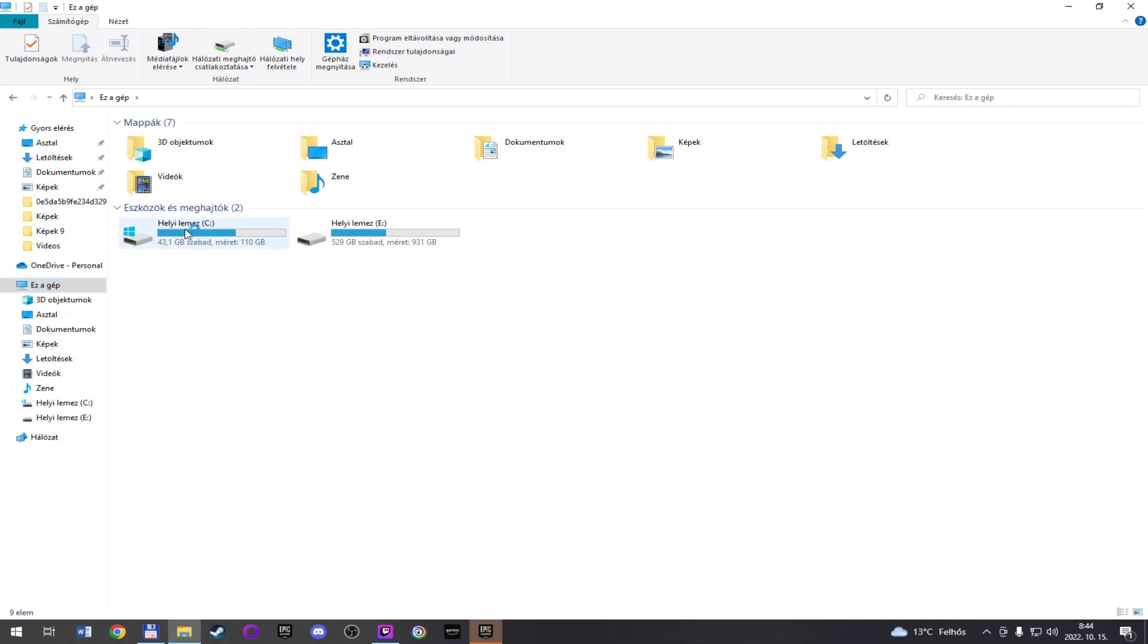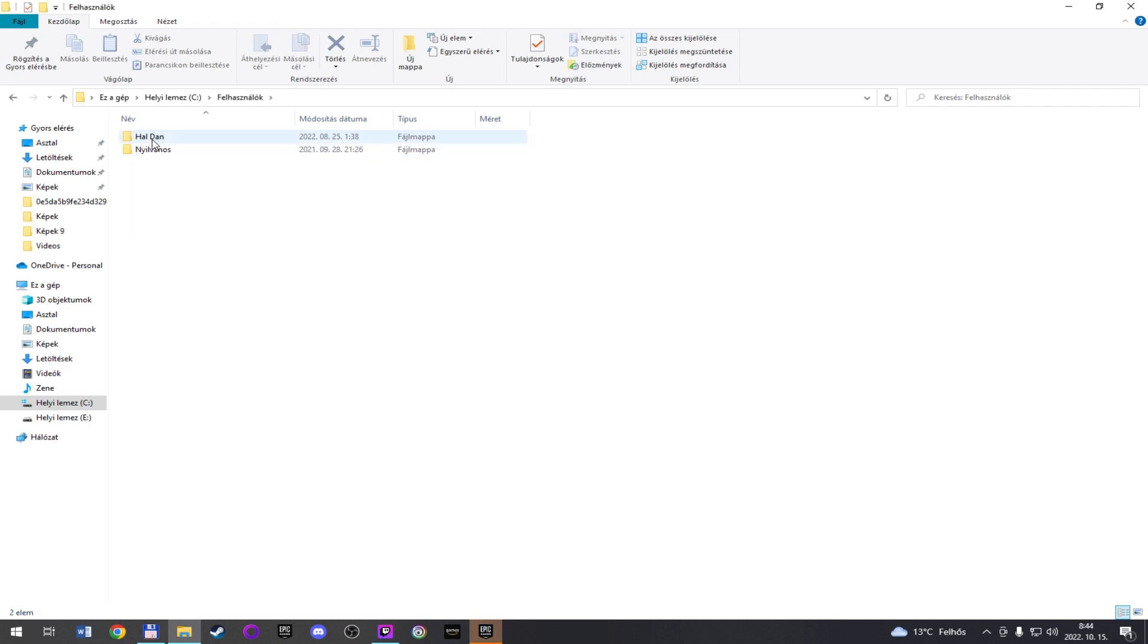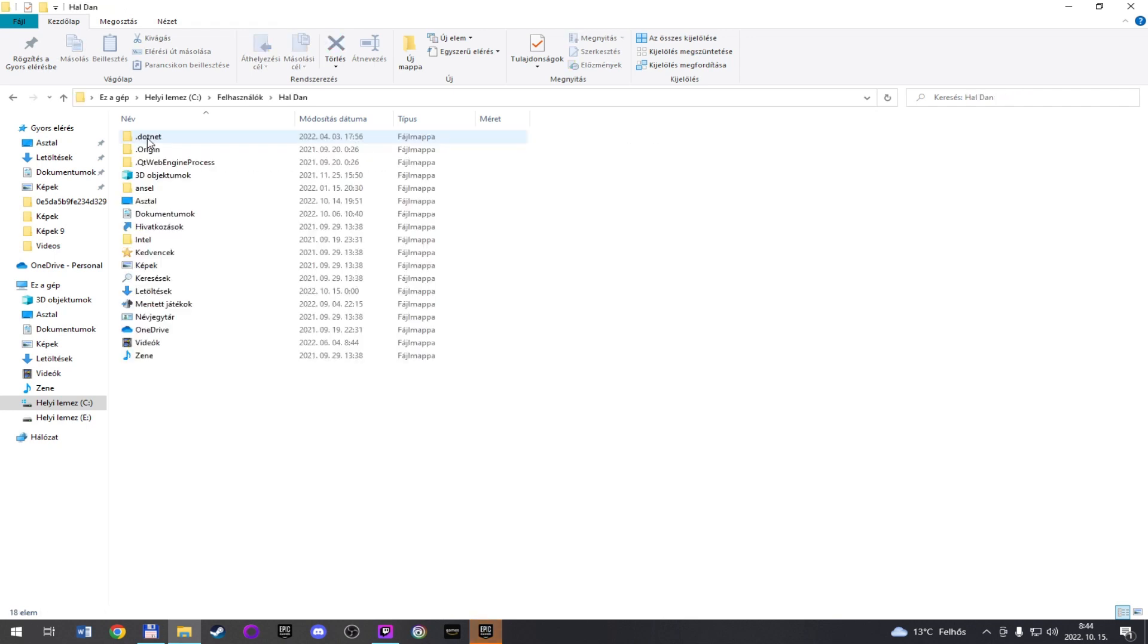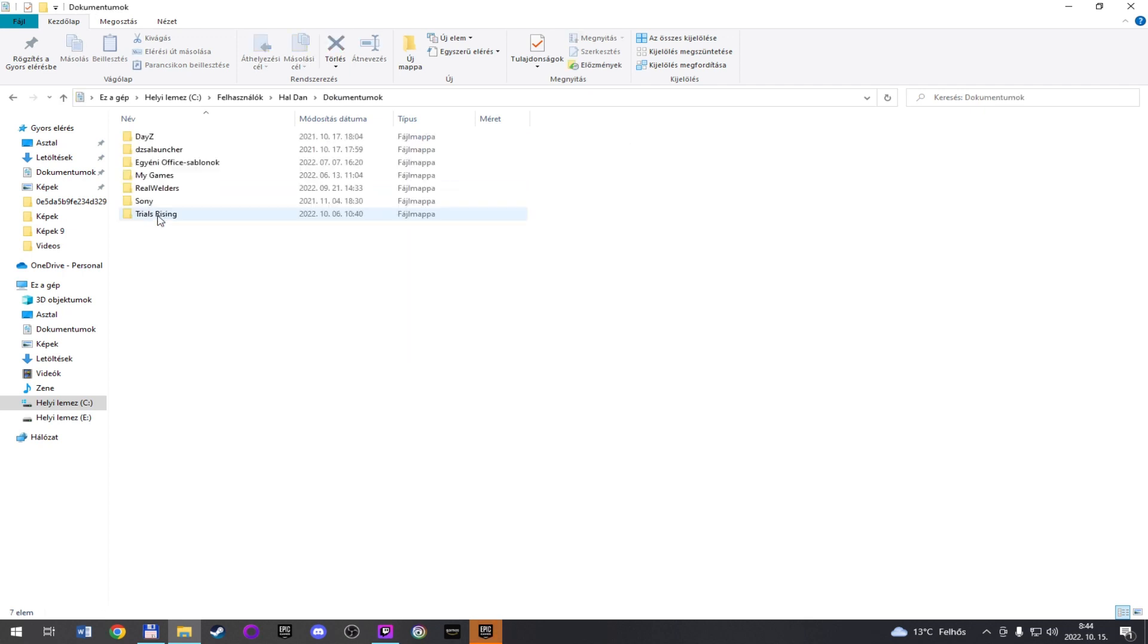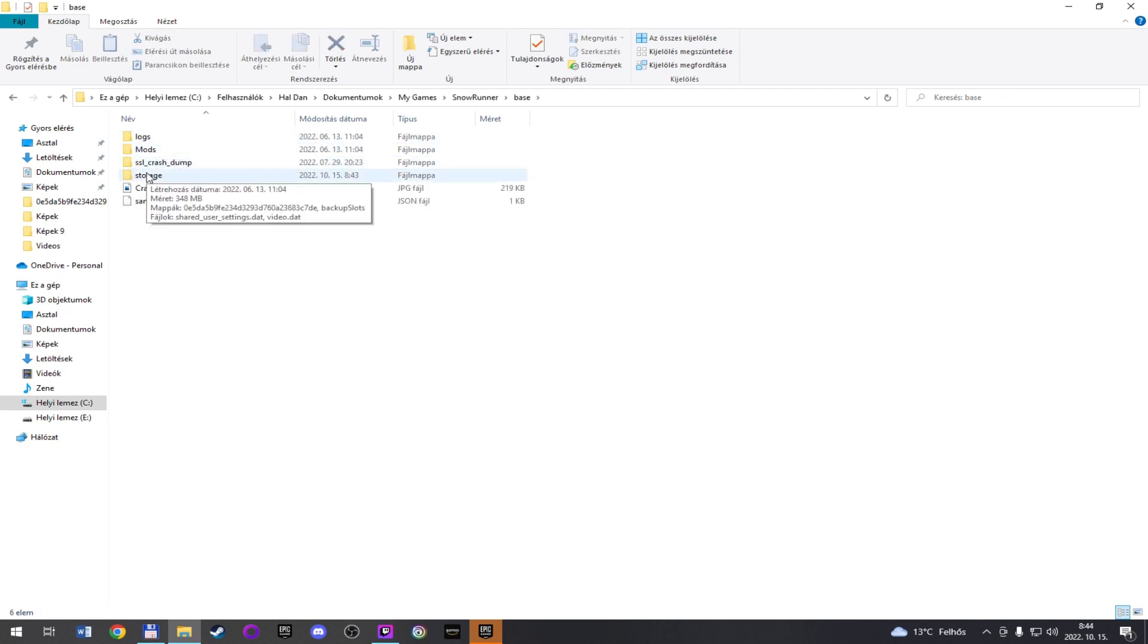Then you need to search the game save files. Enter your drive C, your user map and then your user name, after documents, then my games and here it is, SnowRunner, base and storage.